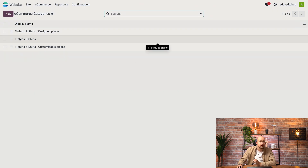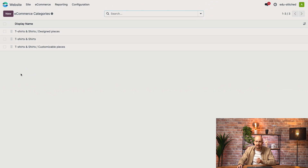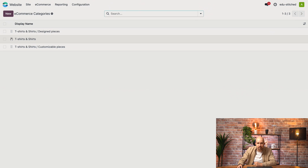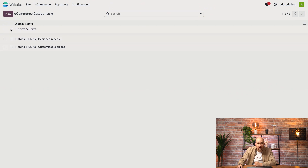The order of the categories here will be the same as on our catalog page. So if I want this category to be at the top of my catalog, I simply need to drag and drop it, and there you go.